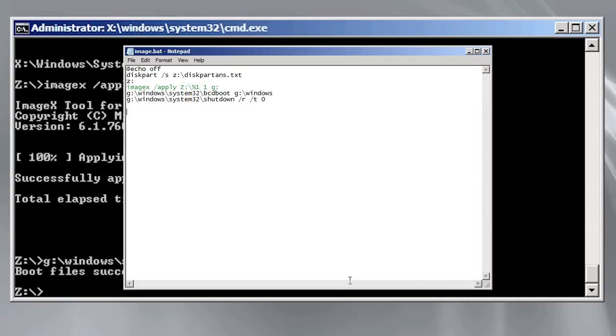Next I run the imagex. In this case I have made the file name percentage 1. When I run this batch file I need to make the first parameter of the batch file the name of the image file that I want to deploy.